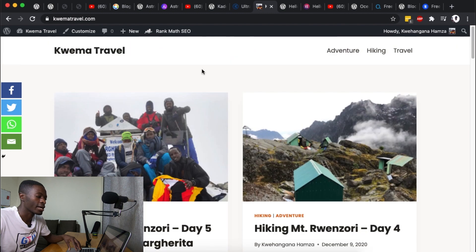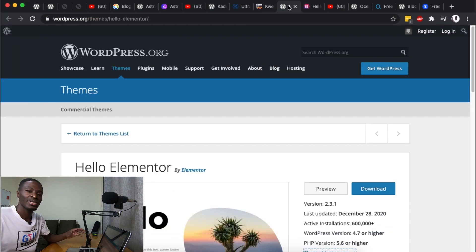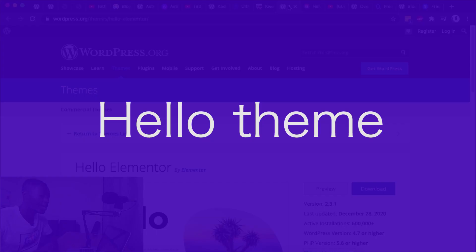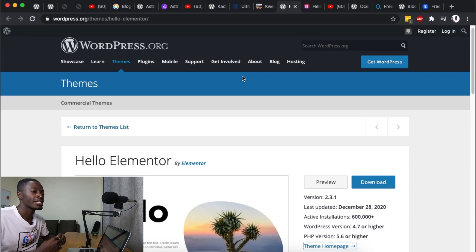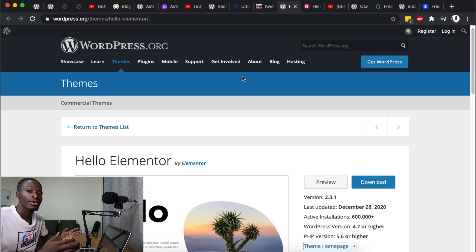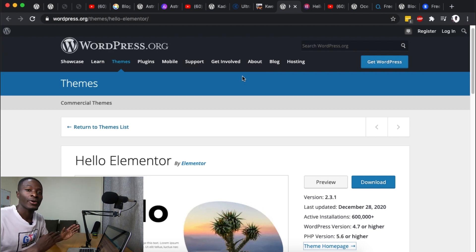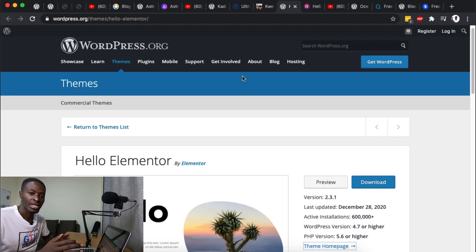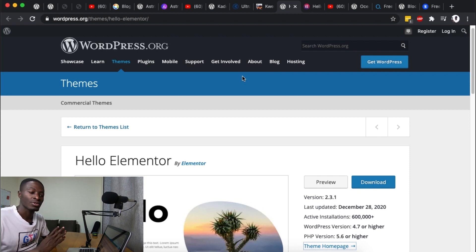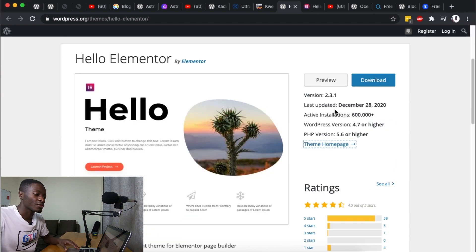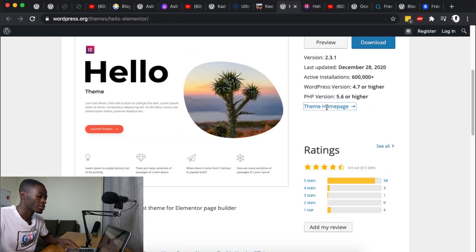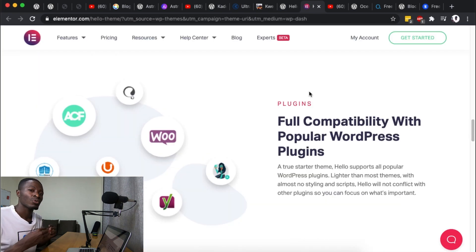Next on the list is the Hello theme. Hello theme is a lightweight plain theme or you can say bare bones theme that was developed by Elementor for Elementor users. It's super fast and super light and currently it has over 600,000 active installs.